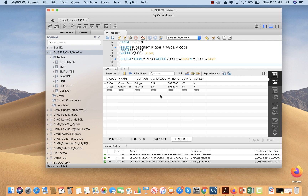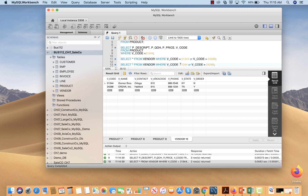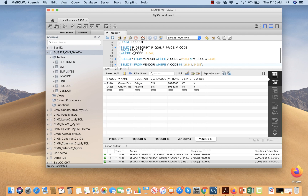Now I'm going to write the same query using the IN operator. Instead of the OR condition, I use IN with the values in parentheses separated by a comma: WHERE v_code IN (21344, 24288). When I execute this query using the IN operator, I get the same results. This is a simple example of a logical operator.